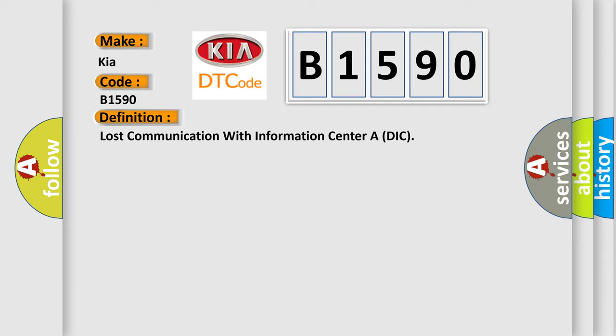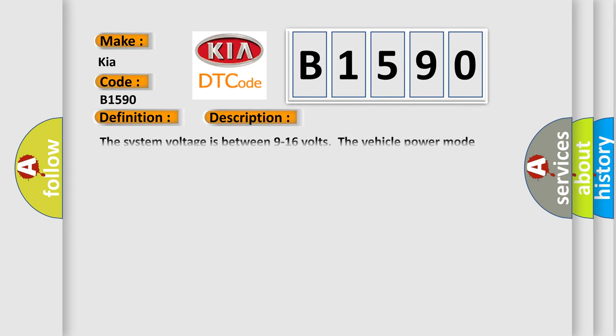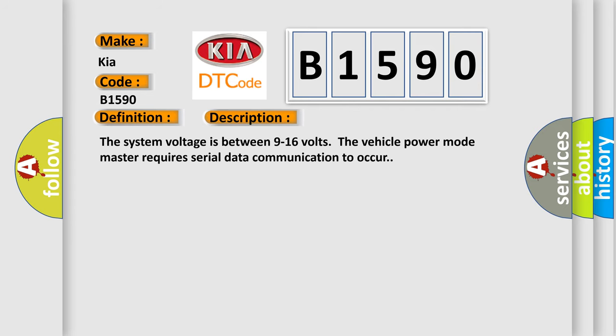Lost communication with information center ADIC. And now this is a short description of this DTC code. The system voltage is between 9 to 16 volts. The vehicle power mode master requires serial data communication to occur.